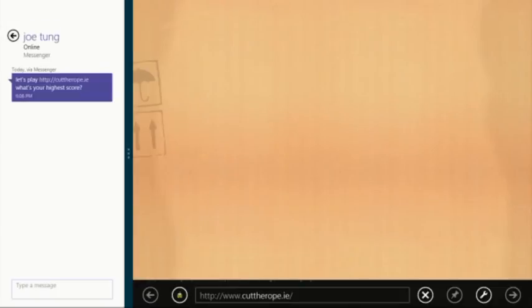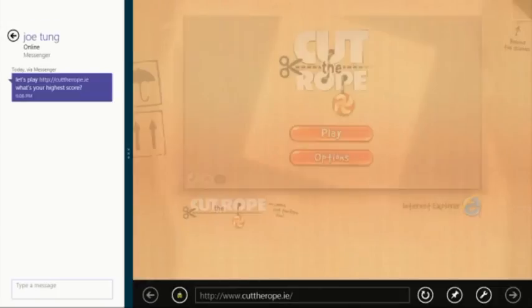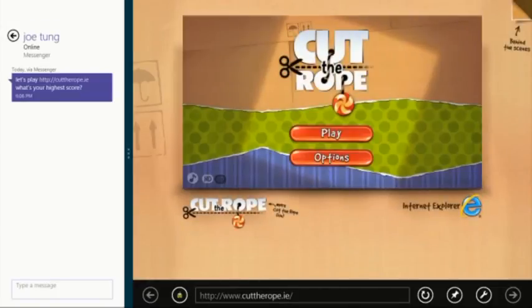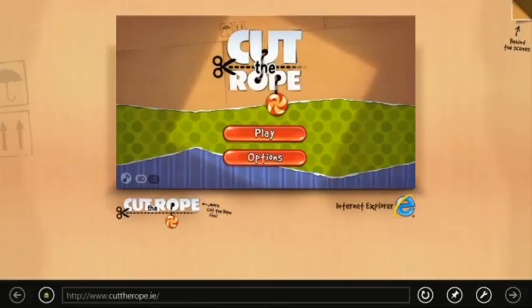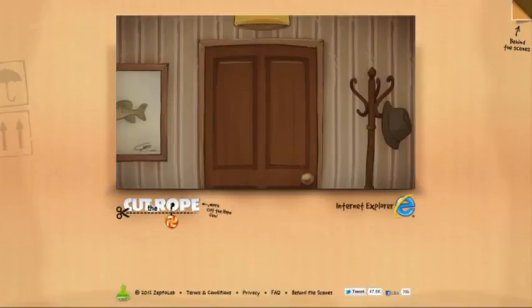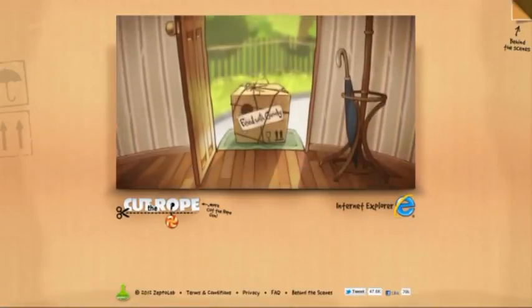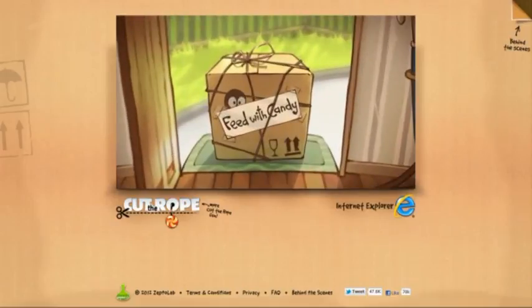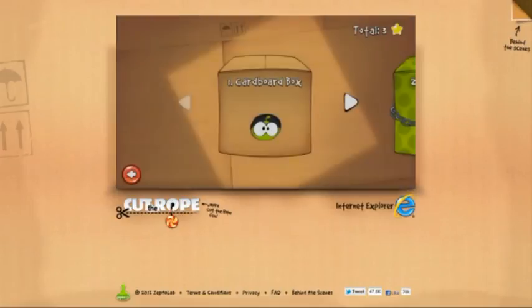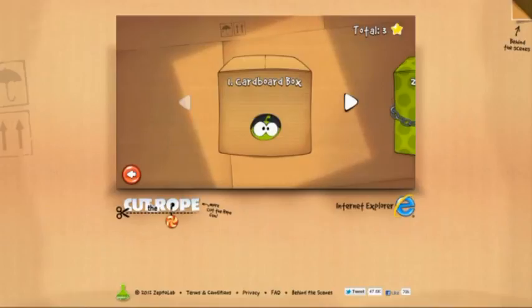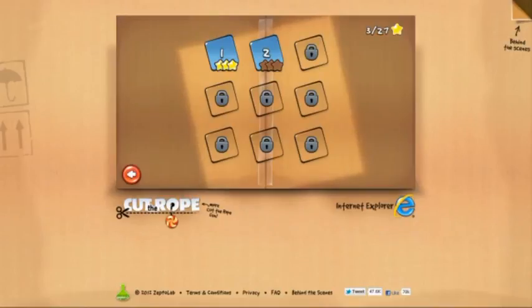Tapping on a hyperlink from another app like Messenger opens a new tab in IE. This is a web version of Cut the Rope that uses HTML5 for a plugin-free and fast experience. There's also a Windows 8 app for this game.